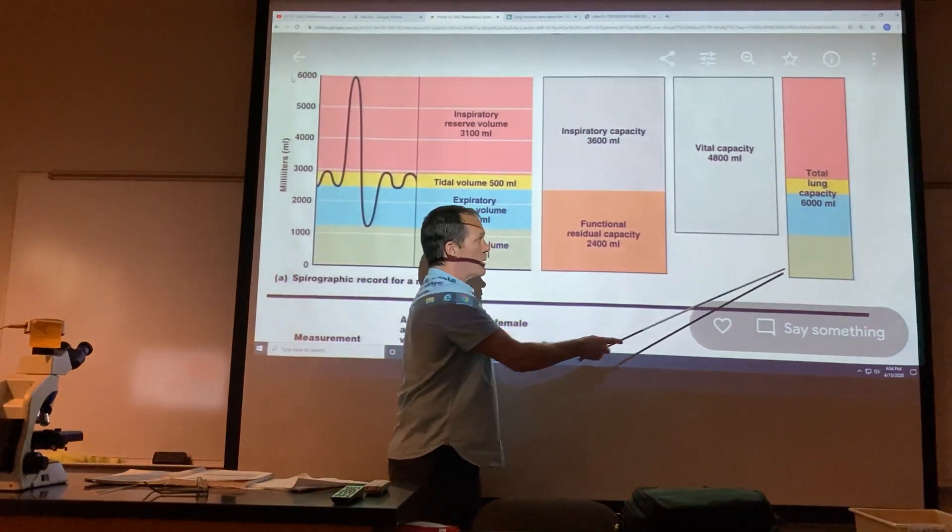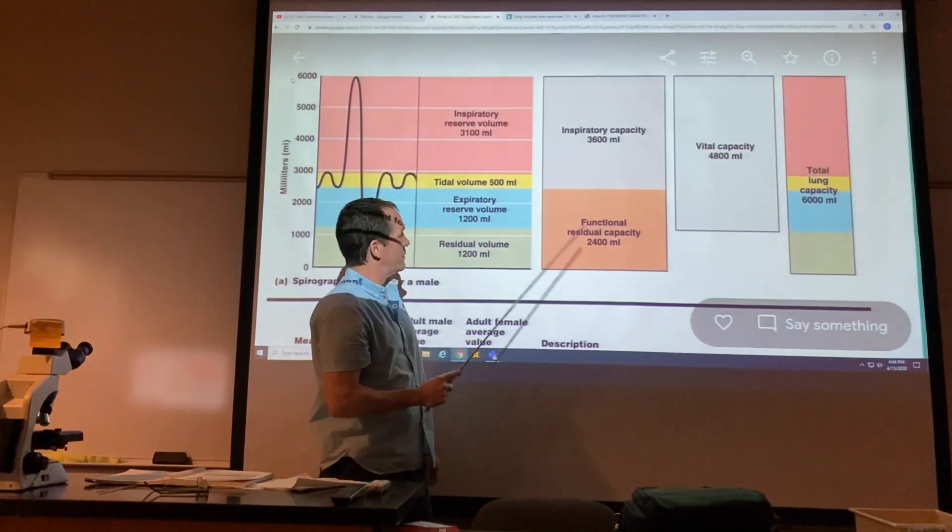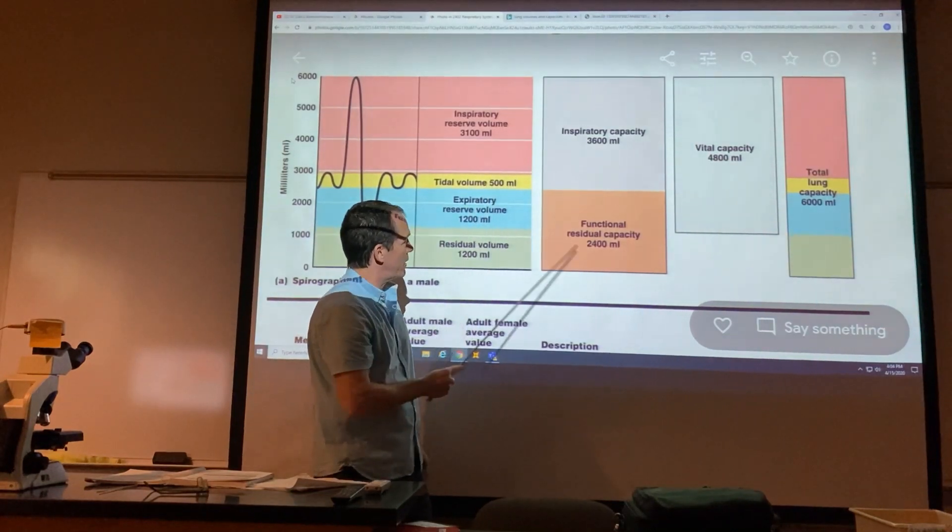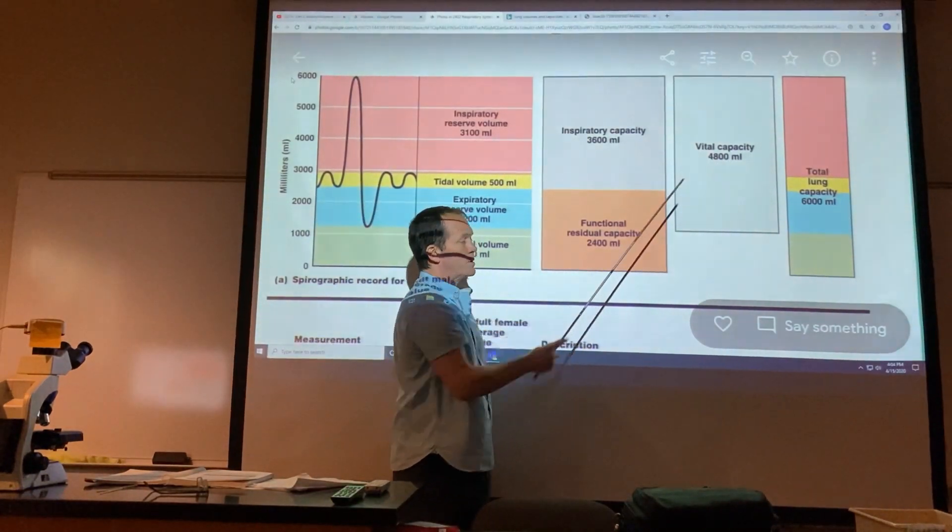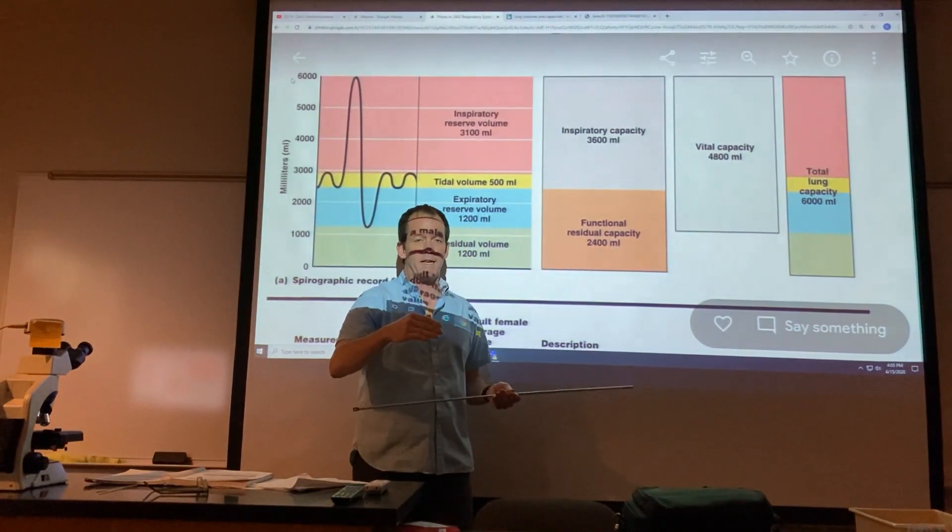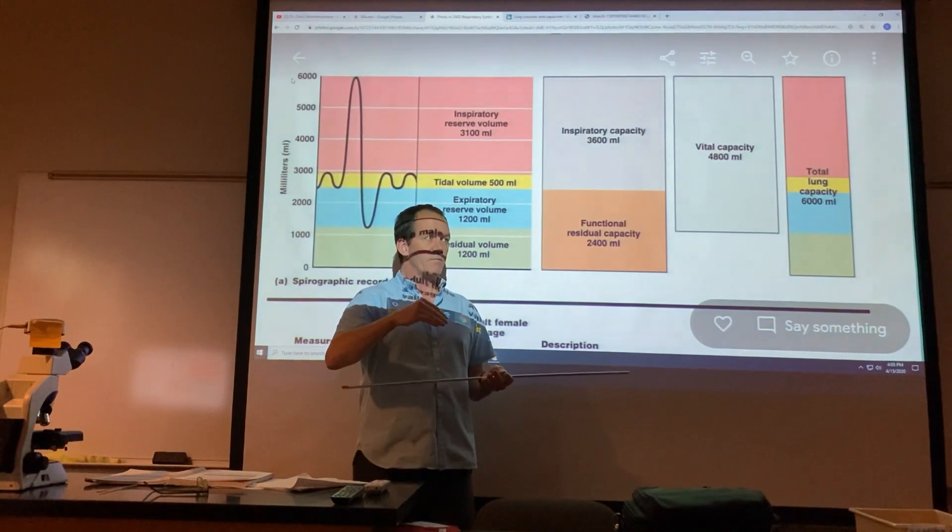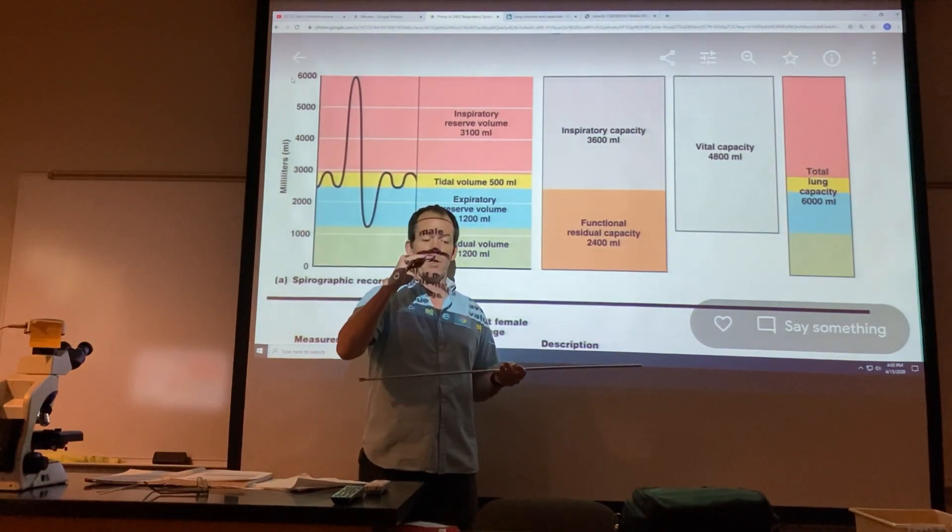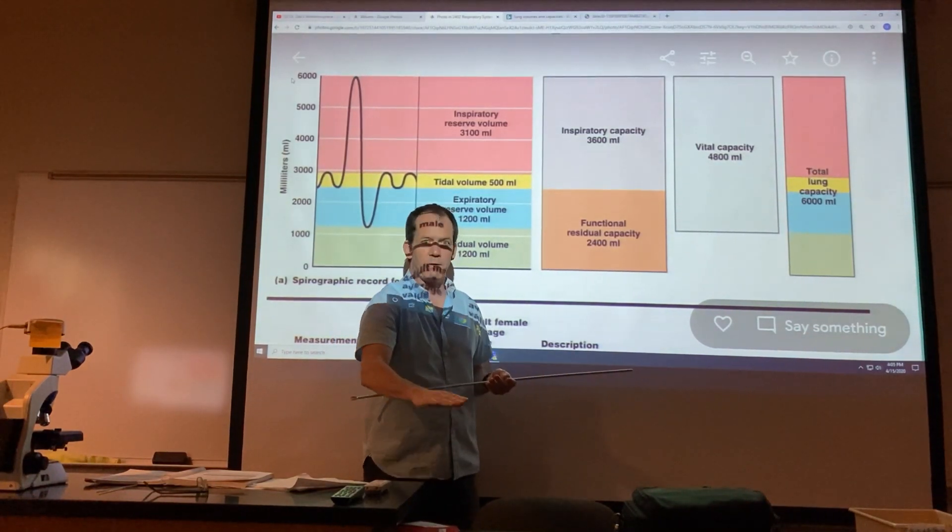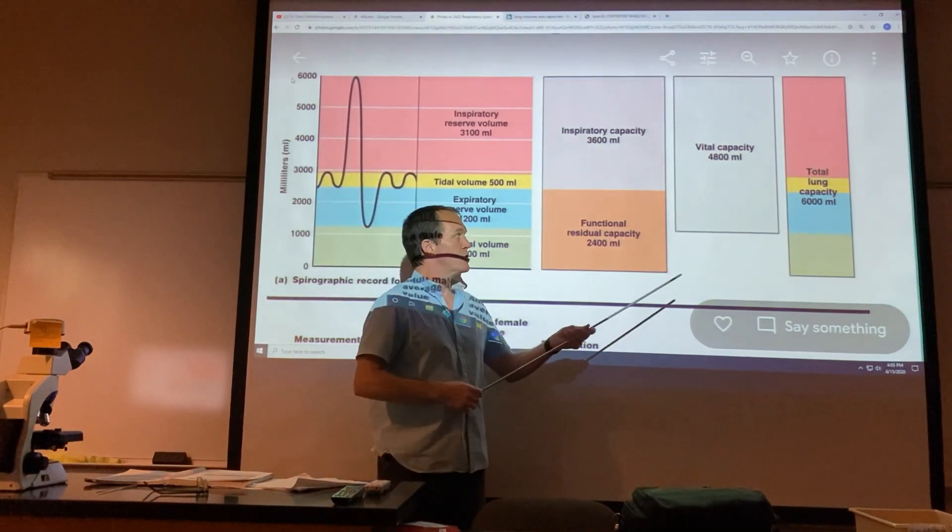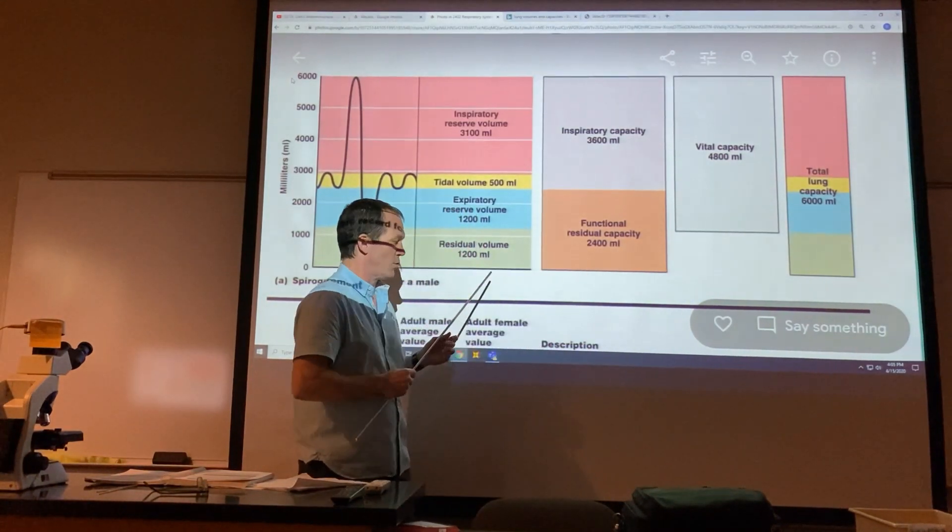All of these volumes together total up to your total lung capacity. The first three that I talked about sum to your vital capacity. Vital capacity is basically the difference between your lung volume at complete expiration versus complete inspiration. Total lung capacity includes this little bit leftover.